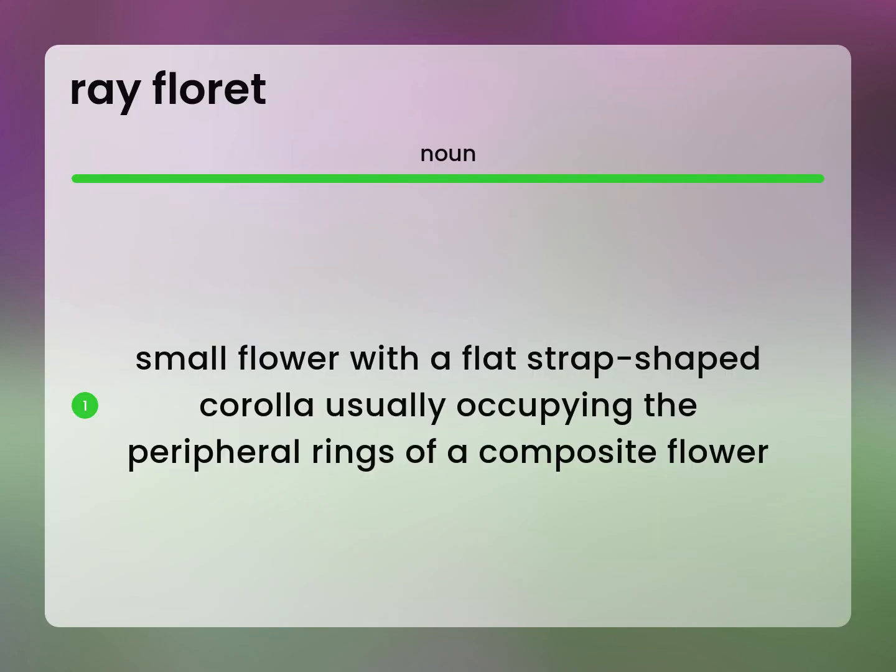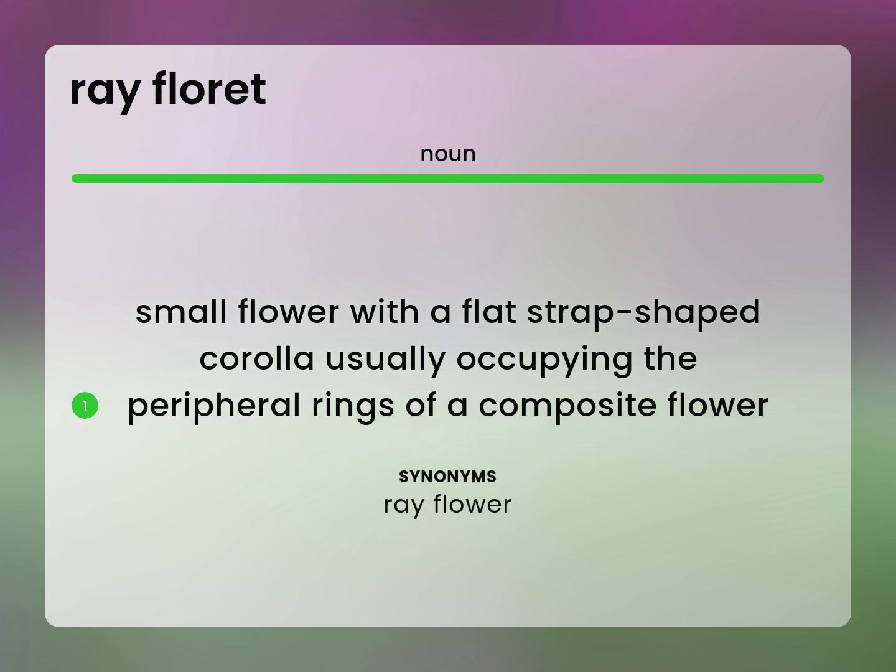Small flower with a flat strap-shaped corolla usually occupying the peripheral rings of a composite flower. Ray Flower.